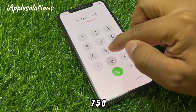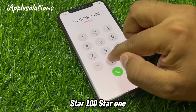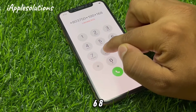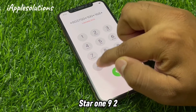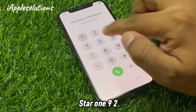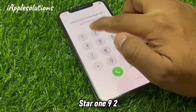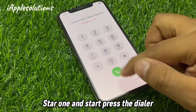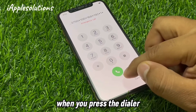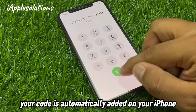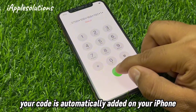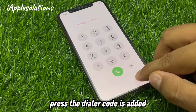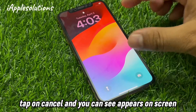750 star 100 star 168 star 192 star 1, and then press the dialer. When you press the dialer, your code is automatically added on your iPhone. Press the dialer — the code is added. Tap on cancel.